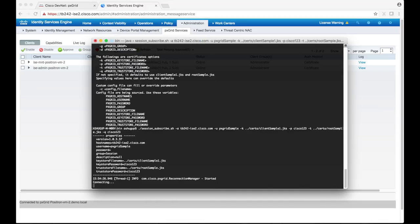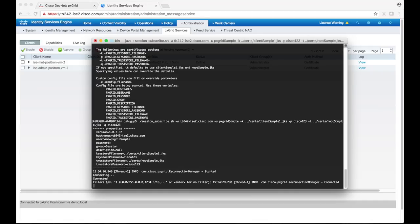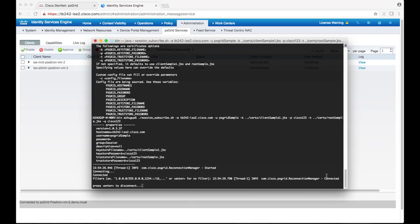Once we start the script, pxGrid client connects to ICE in a matter of seconds. Let's head over to the ICE admin UI and see if it actually shows up.